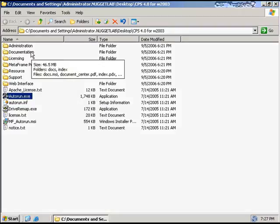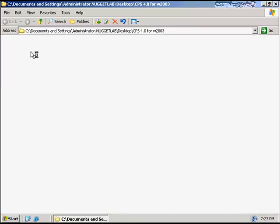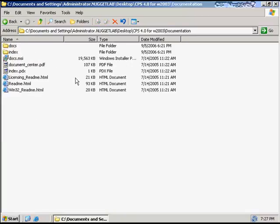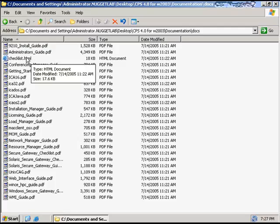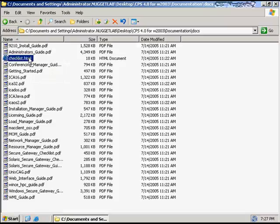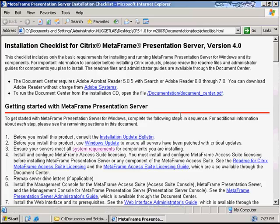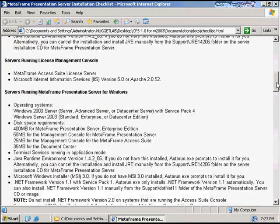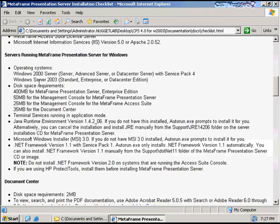I want to point you first to this documentation folder. Included with the CD is a pretty good amount of documentation that discusses how to install and use Presentation Server. In this docs subfolder, there is one file I want to point out before we start the installation — it's called the checklist HTML. This is the Citrix installation checklist for Metaframe Presentation Server version 4. For operating systems and disk space requirements, you need Windows 2000 Server or 2003 Server, and at least 400 megabytes for Presentation Server Enterprise Edition.